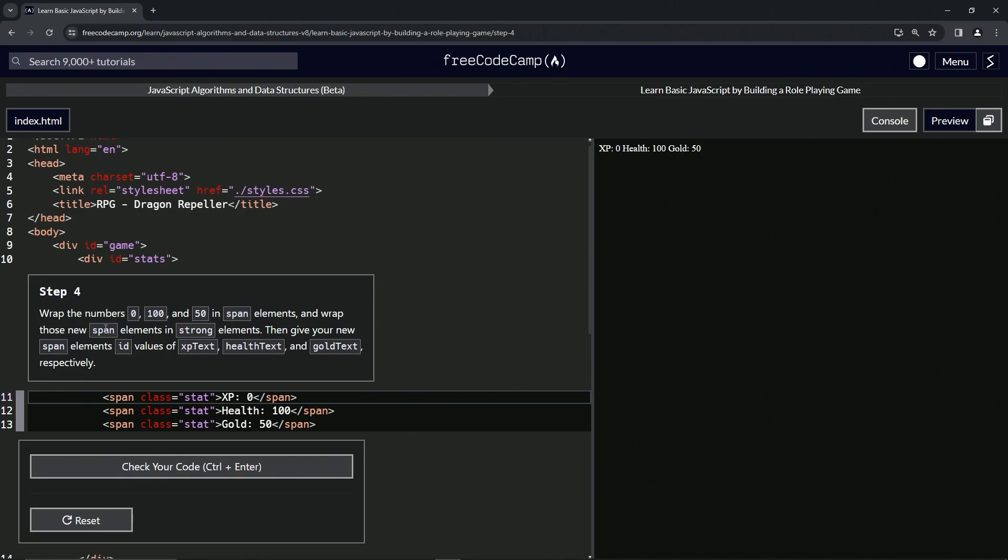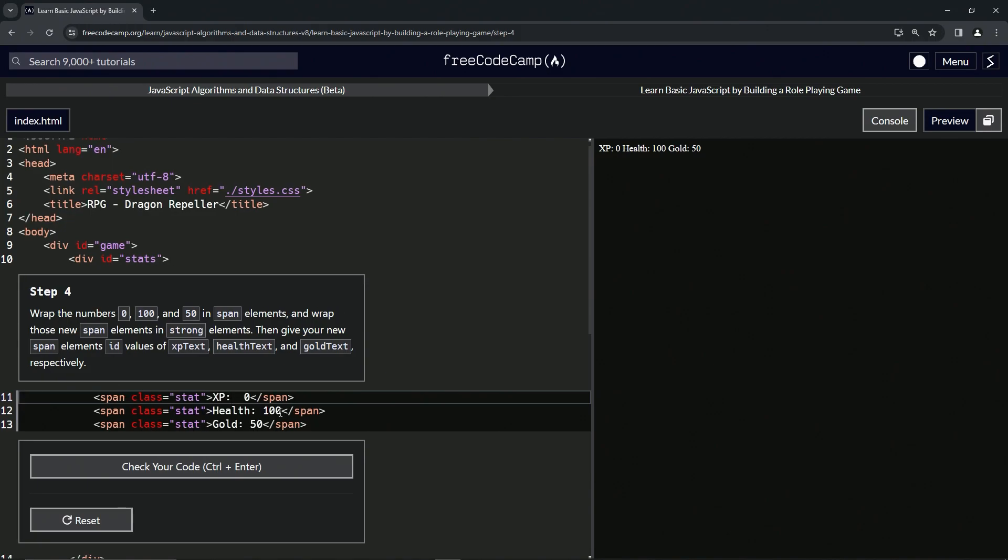Let's make the strongs first with the spans inside them, then give the spans the IDs with text with the capital T-E-X-T, all of them, just so we can get this a little more streamlined.